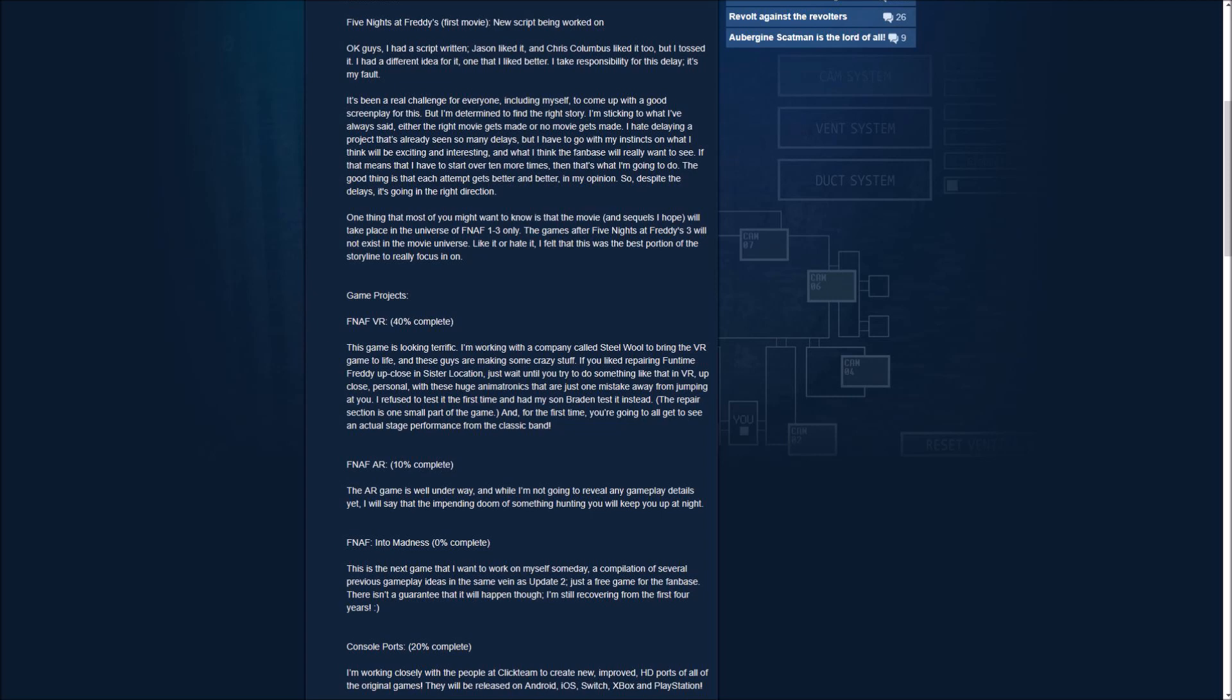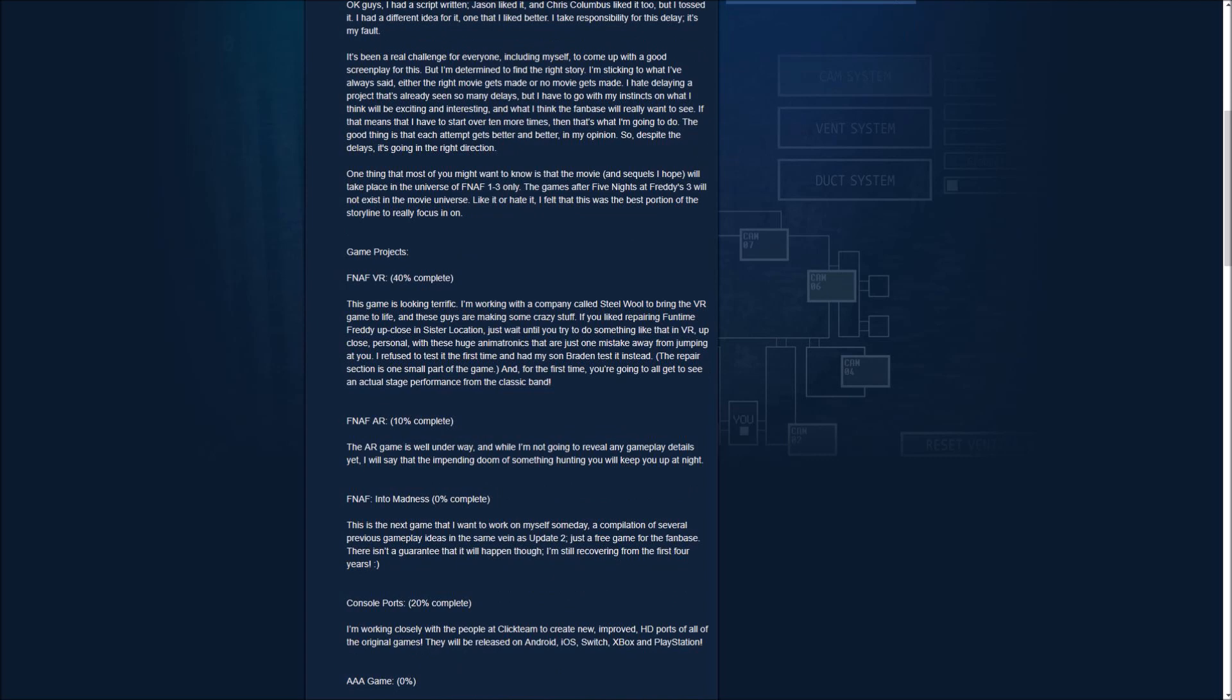Oh man. Personal, with these huge animatronics that are just one mistake away from jumping at you. I refused to test it the first time and had my son Brayden tested instead. I see that. The repair section is one small part of the game, and for the first time, you're going to all get to see an actual stage performance from the classic band. Wow. That's going to be really exciting. We've never seen animatronics perform before. Like, during the game. But knowing that the VR during Funtime Freddy, since we all did that sister location up close, when we pushed that button and he jumpscared you, just imagine seeing that in VR. You're going to be really terrified and spooked out of what's about to come to you. But yeah, that's going to be really terrifying, so I can't wait to see this one get done soon.